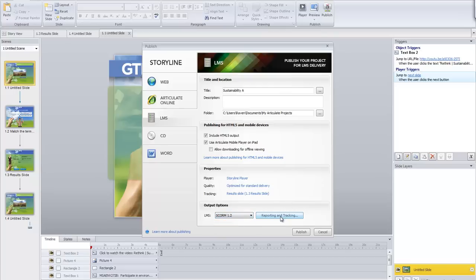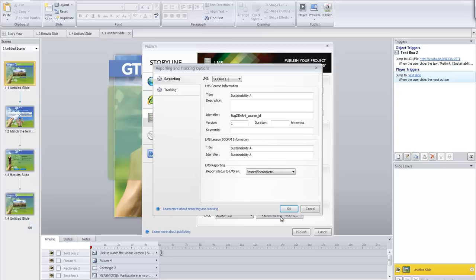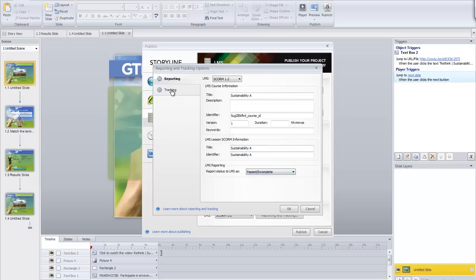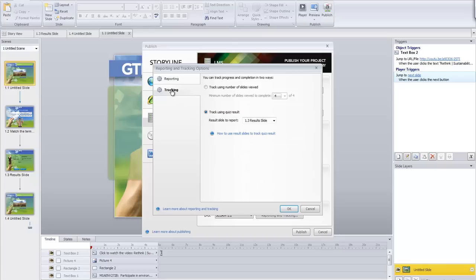You need to click on the Reporting and Tracking option. For reporting, I don't need to worry about much there — I'm just going to say it's either passed or not completed. In terms of tracking, I want to track using quiz result.